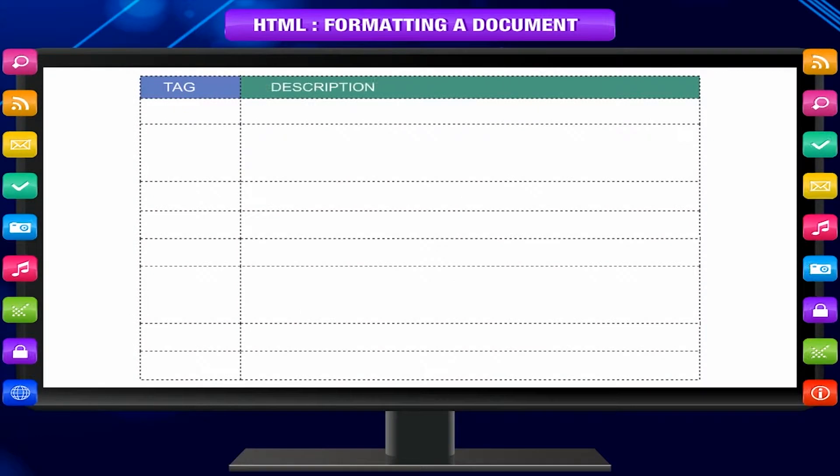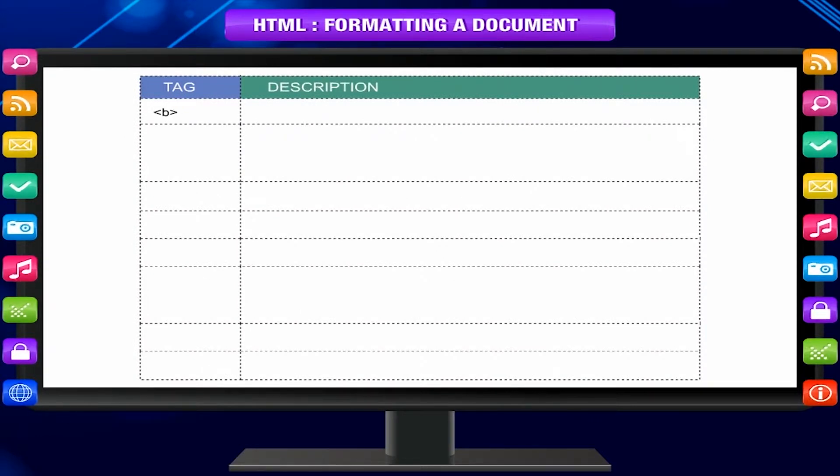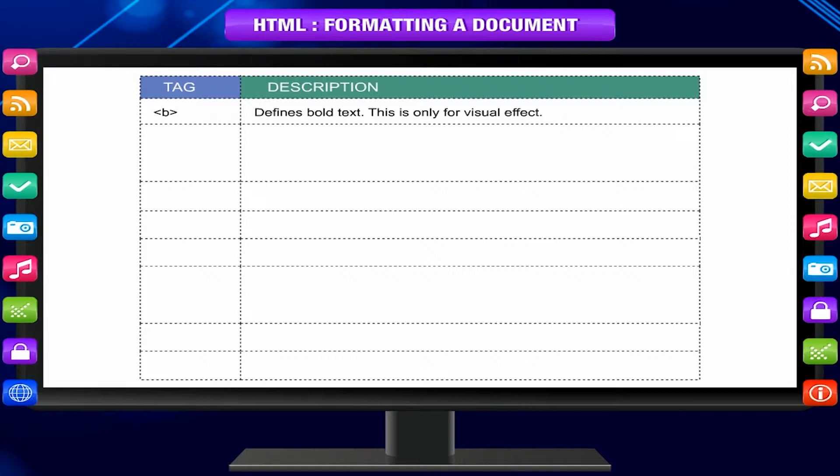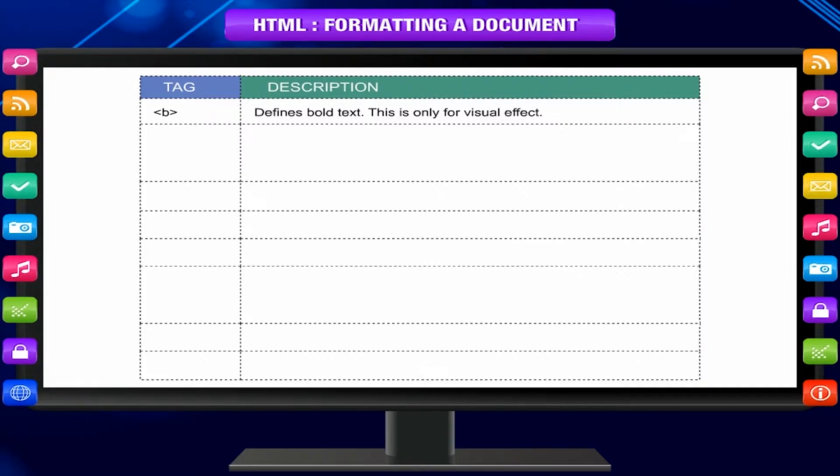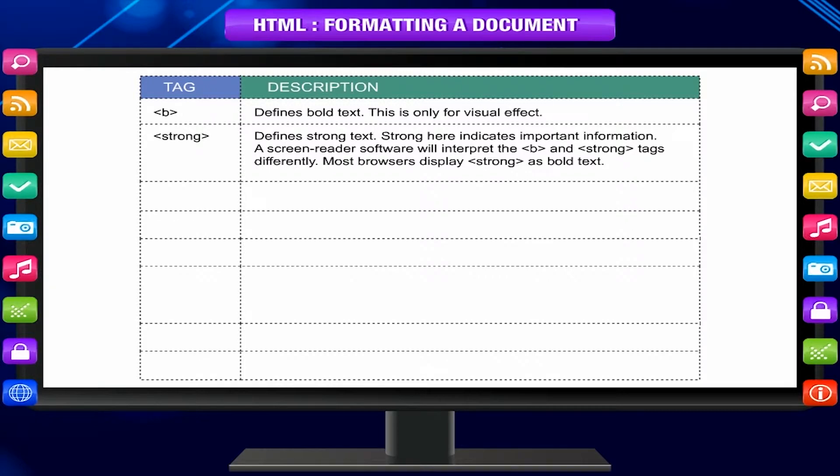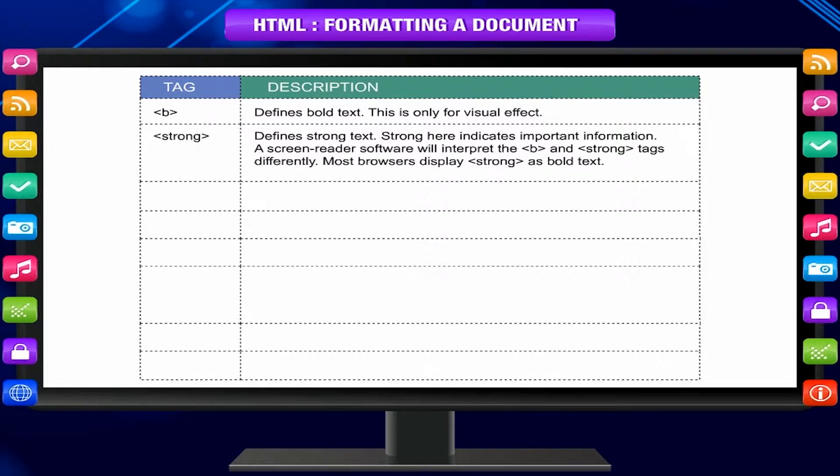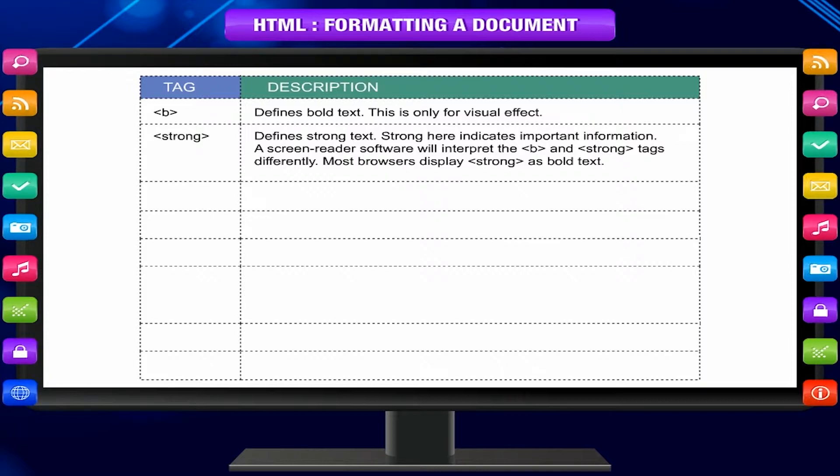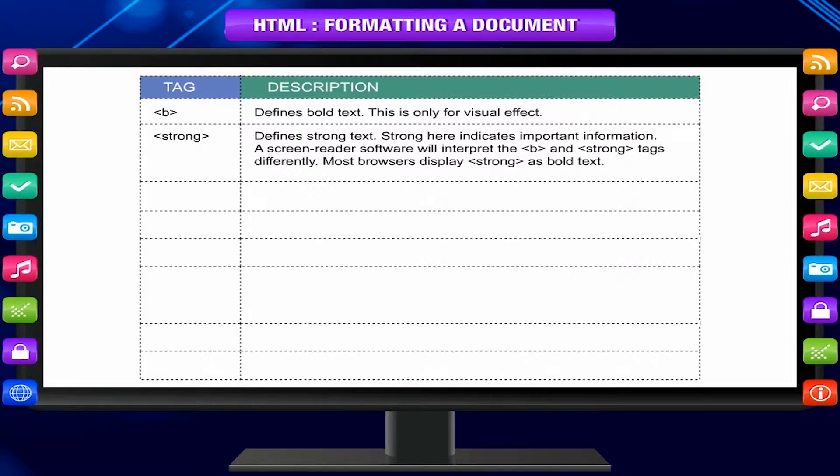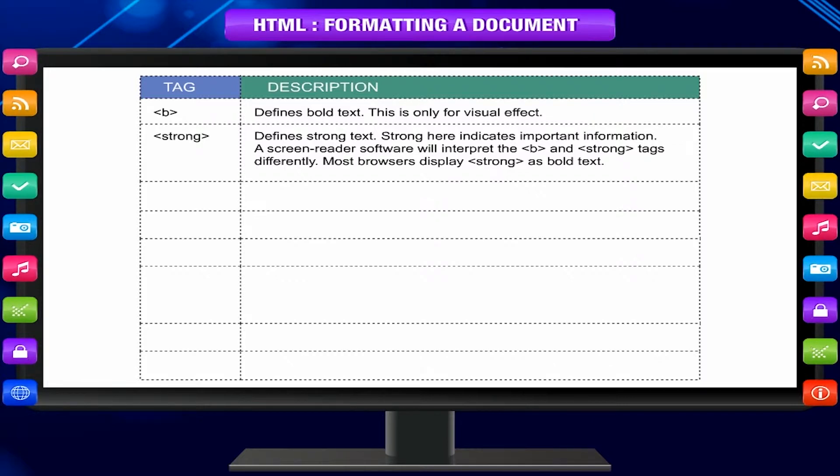Tag, description. b tag defines bold text. This is only for visual effect. Strong tag defines strong text. Strong here indicates important information. A screen reader software will interpret the b and strong tags differently. Most browsers display strong tag as bold text.